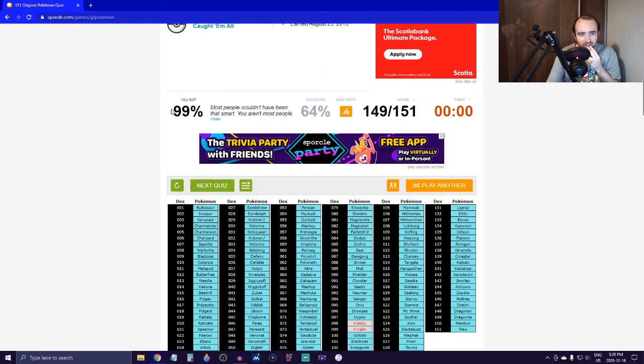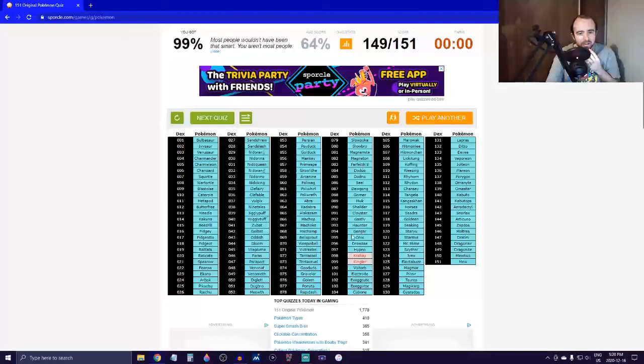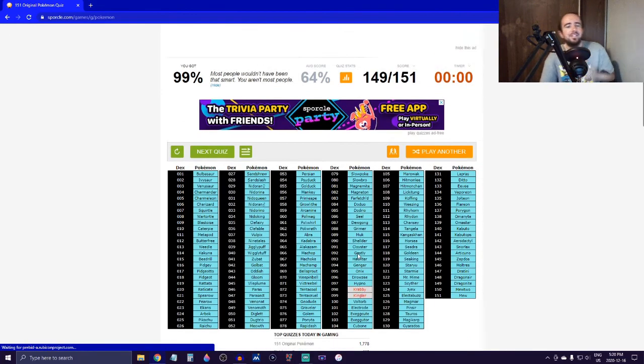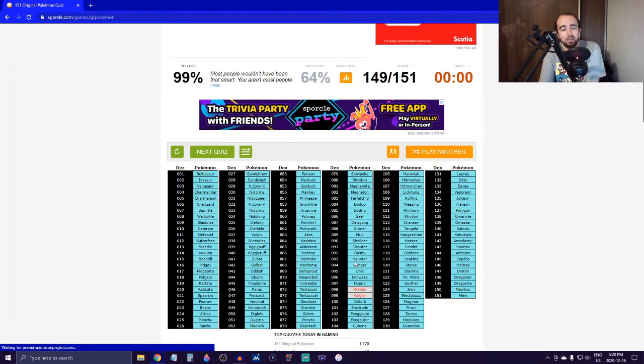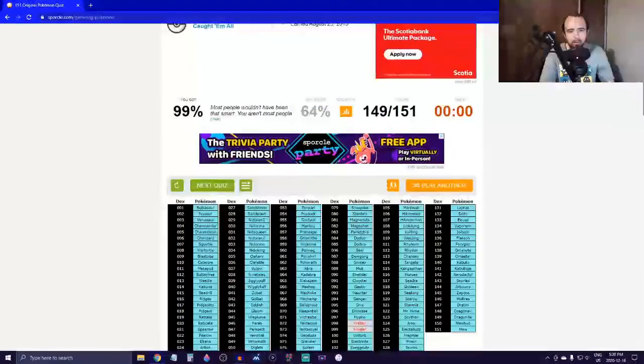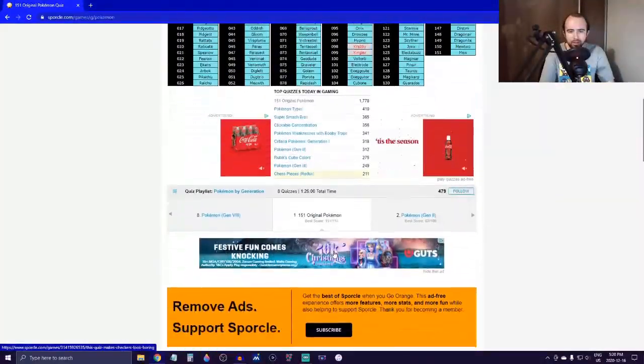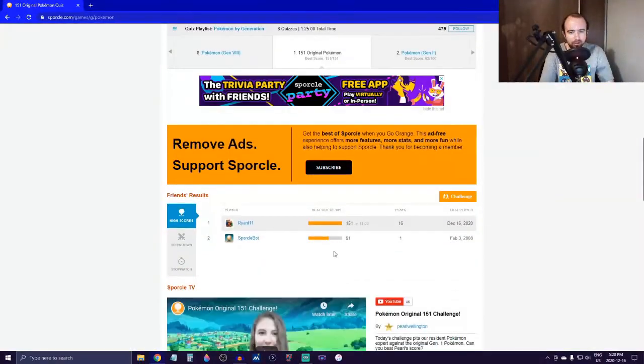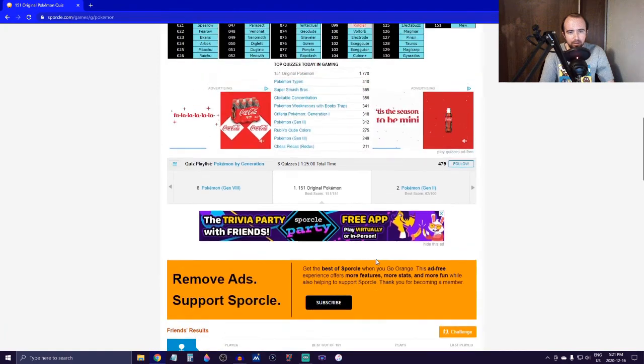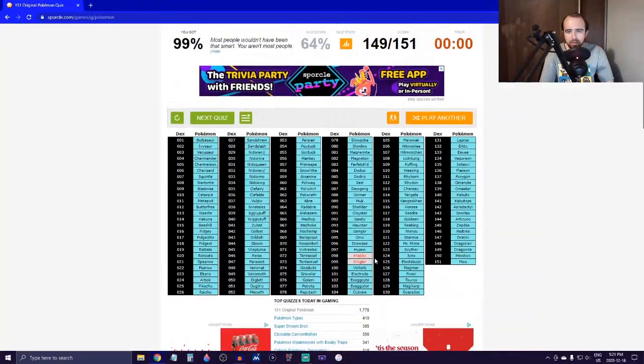You can see up here it says your percentage, and then it actually says the average score, which obviously we did better. But freaking Krabby. All right, but that was fun though. I actually do enjoy doing these. I miss doing these. Like I said, I haven't been on here in like years.